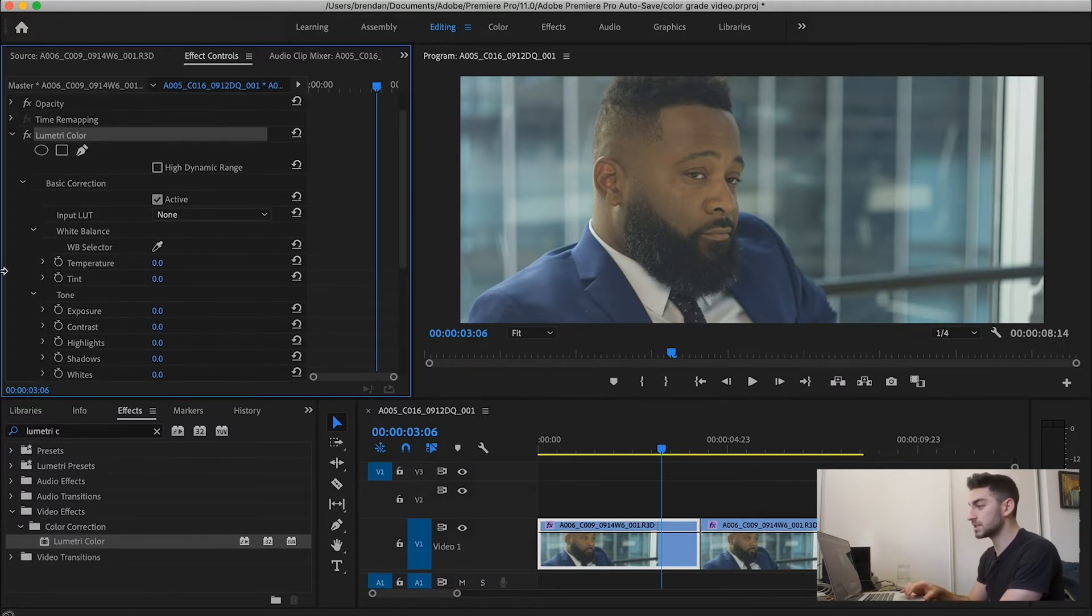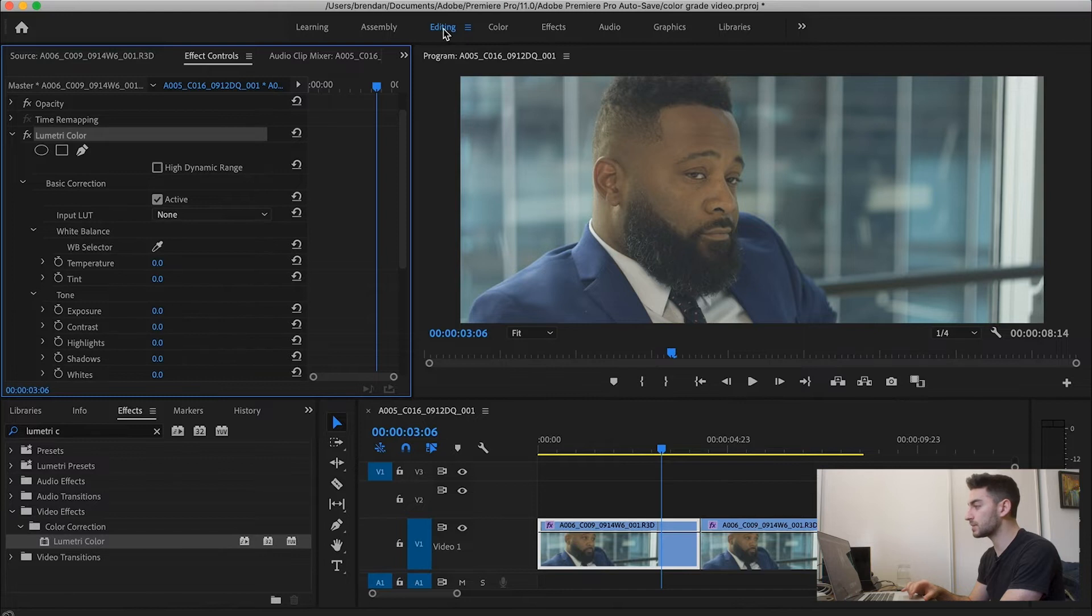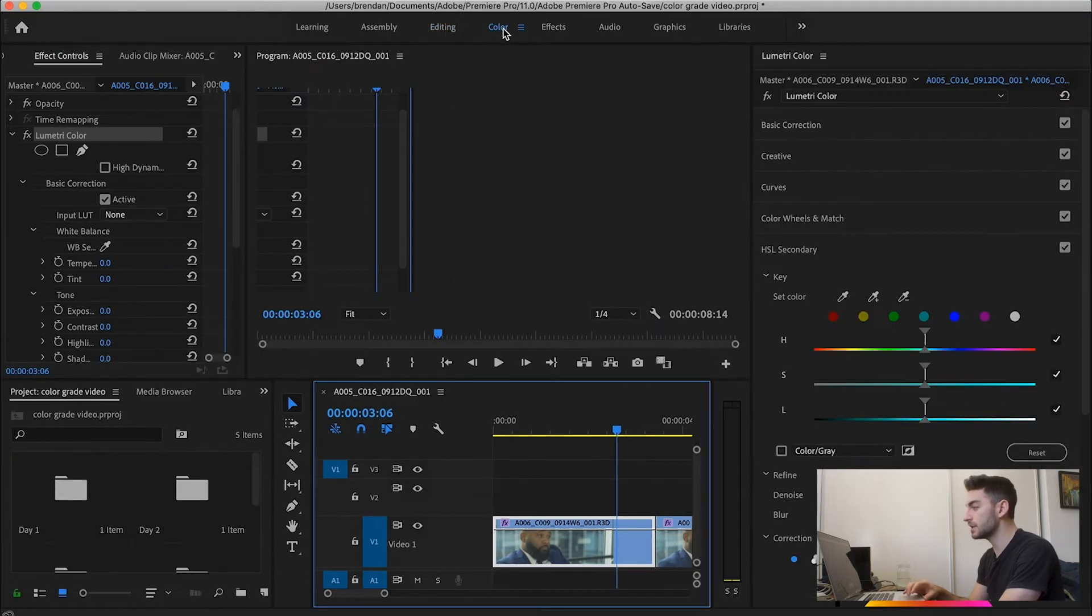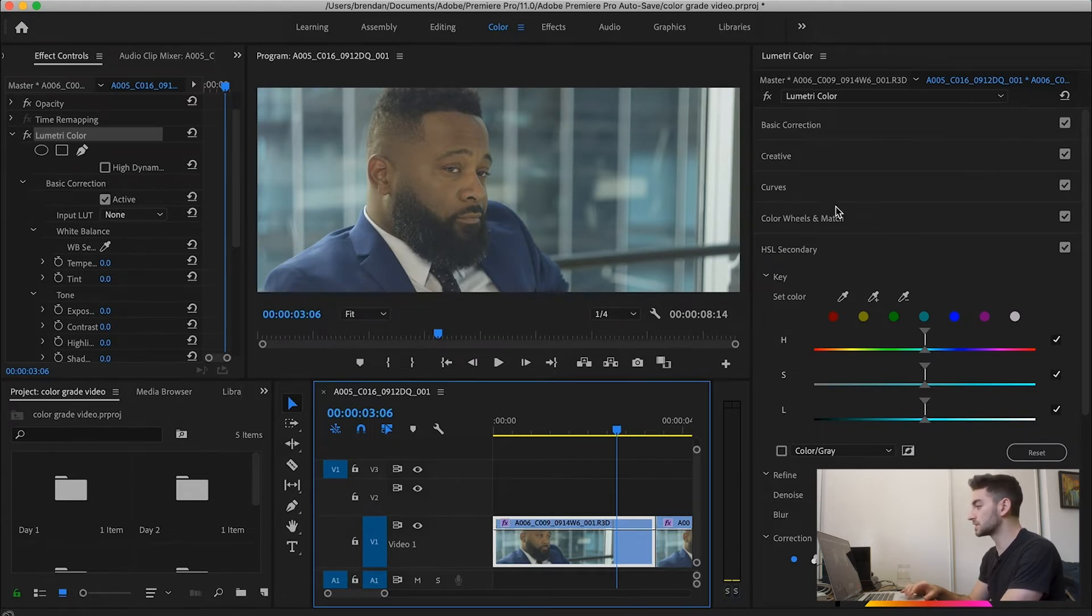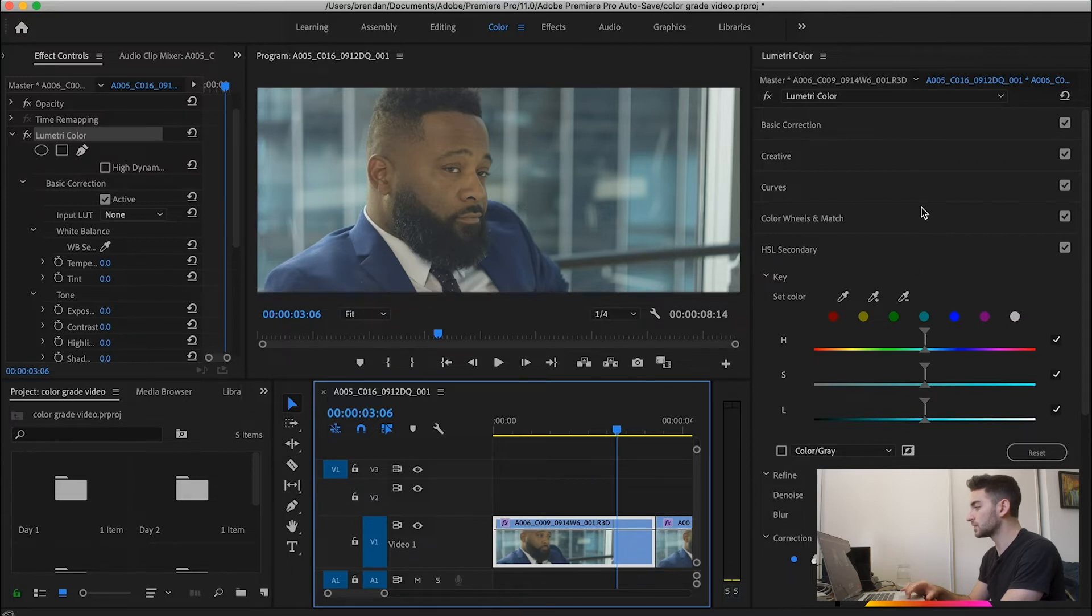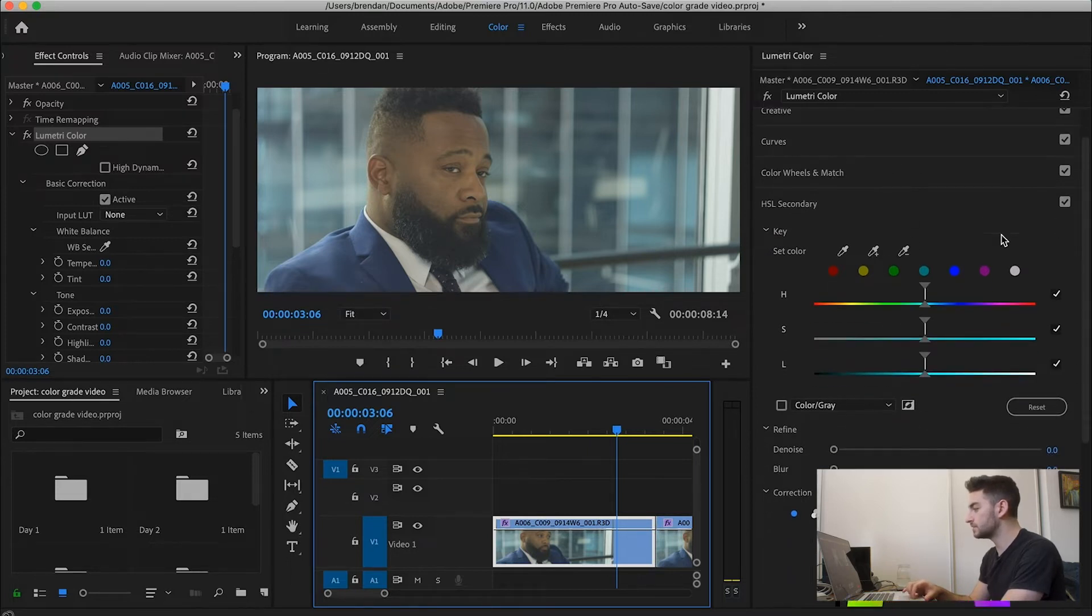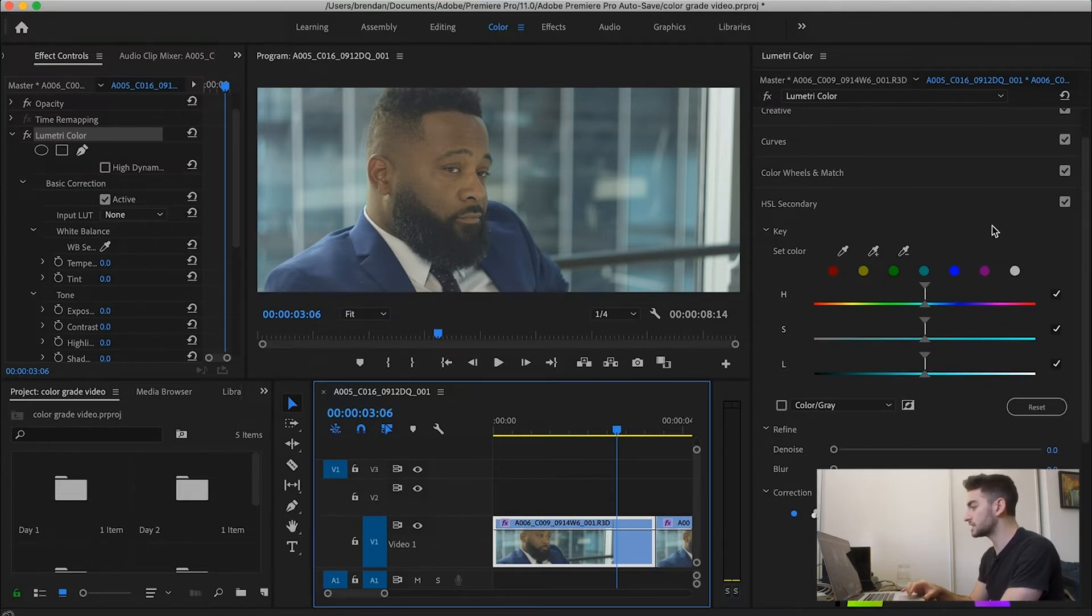In order to see this in a slightly better format, you can actually come up here from your editing tab to the color tab. And that'll open up, once it loads, that'll open up all of your color stuff for Lumetri Color in a whole separate window on the right here. Which makes it a little bit more visual and a little bit more easy to see.